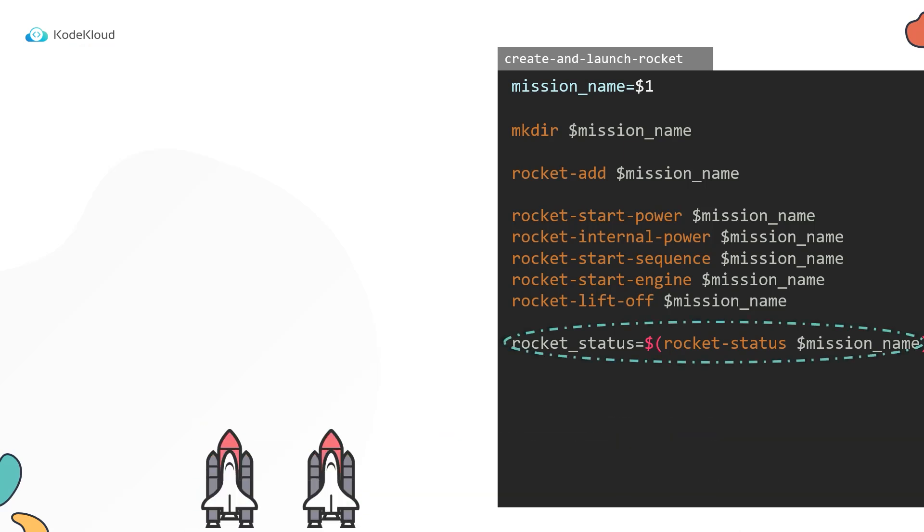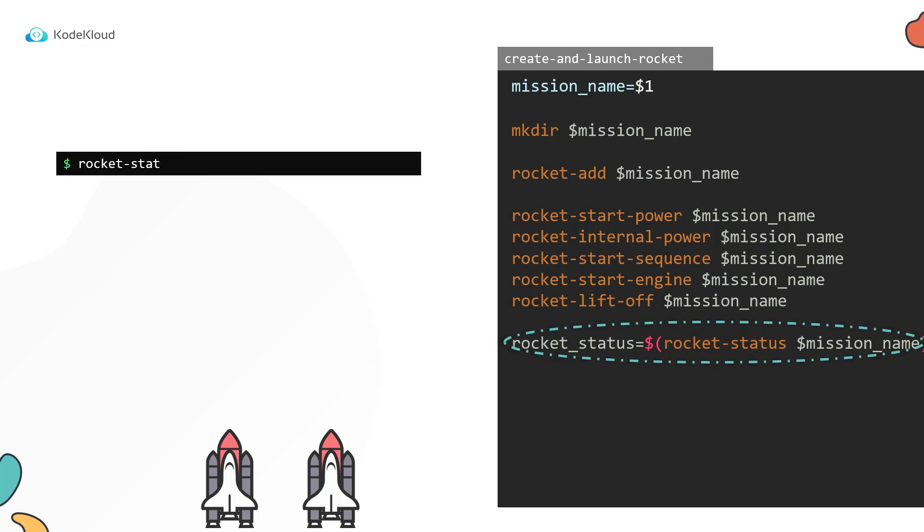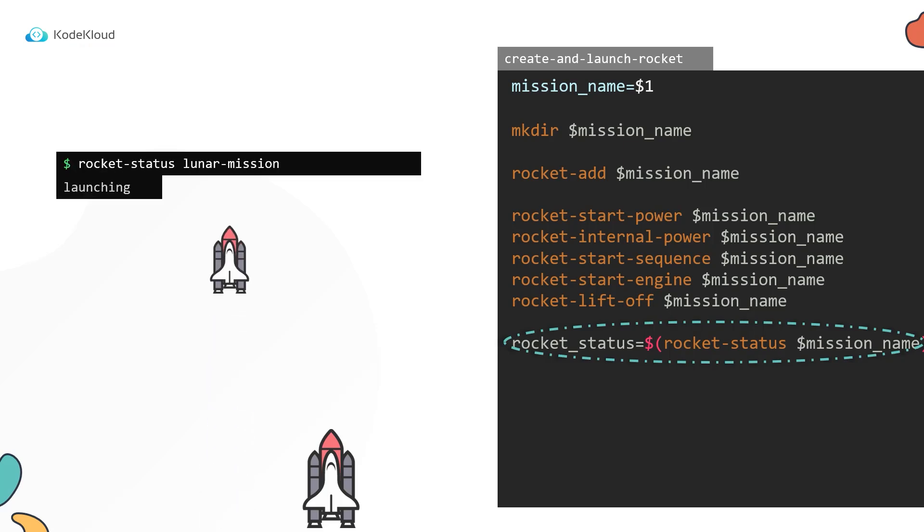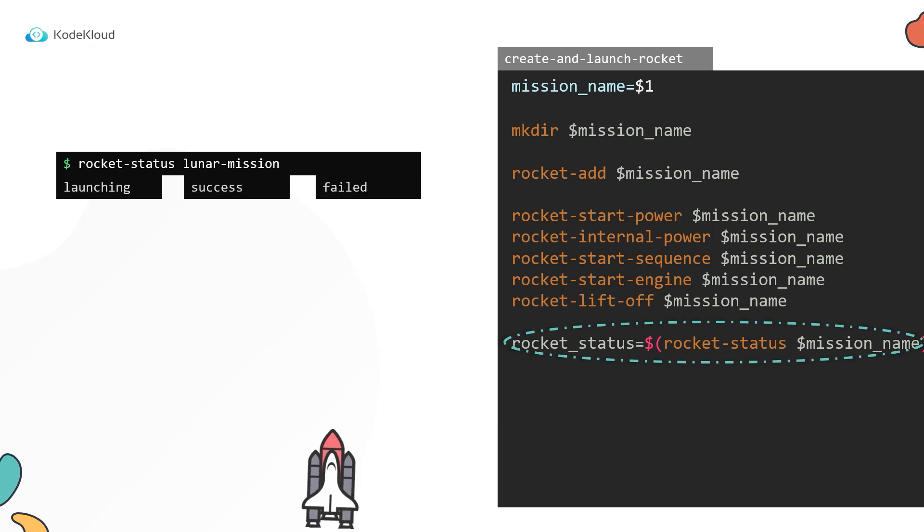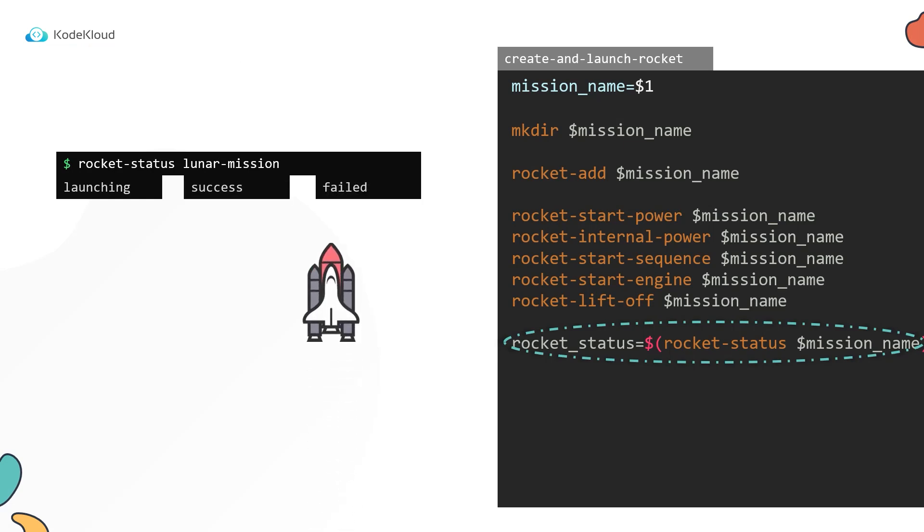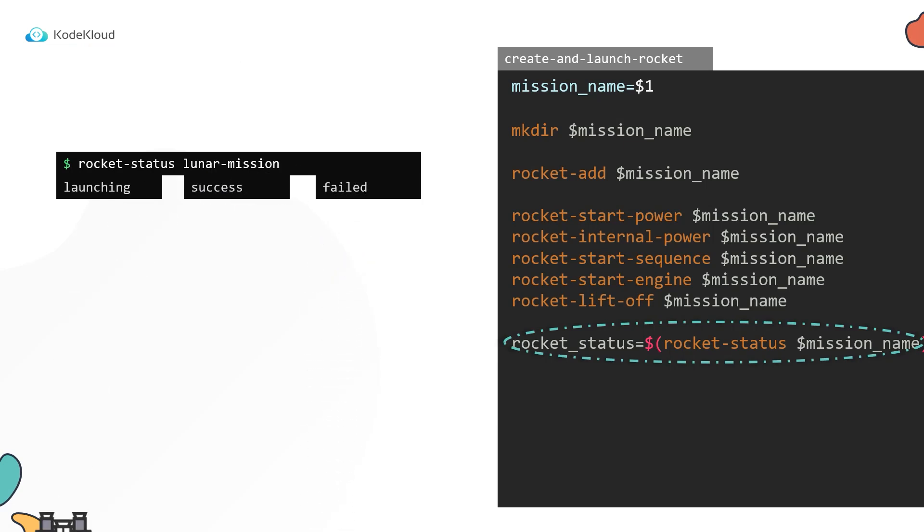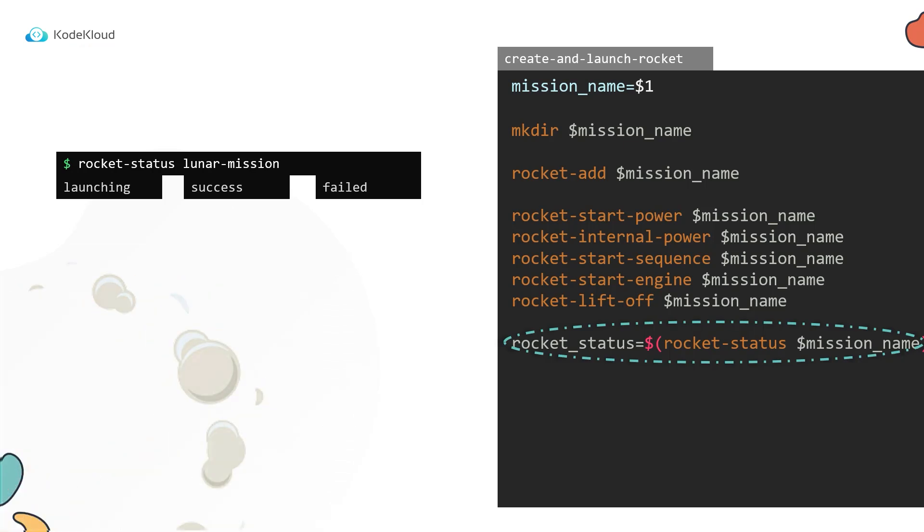Now this command returns the status of the rocket, which could be one of the following: launching if the launch is in progress, success if the launch is successful, and failed if the rocket crashes and the mission is failed.